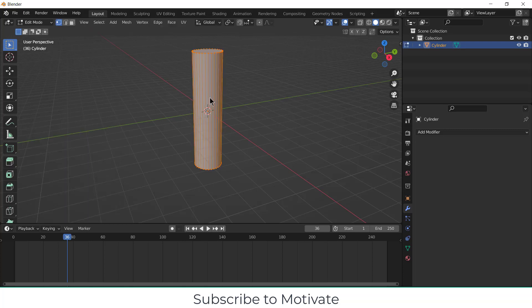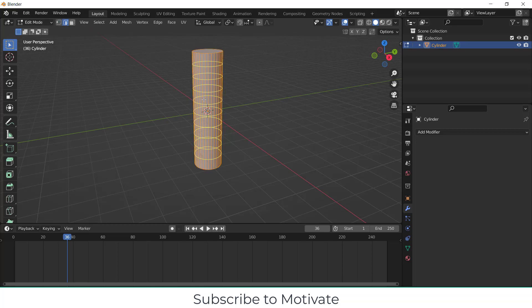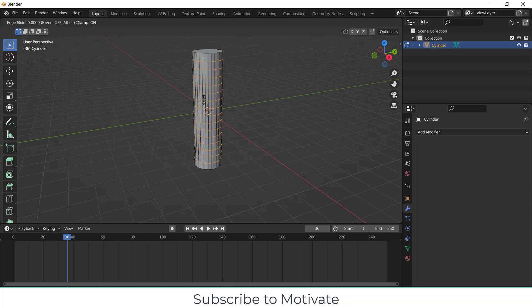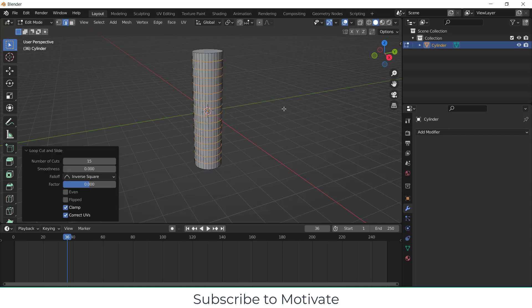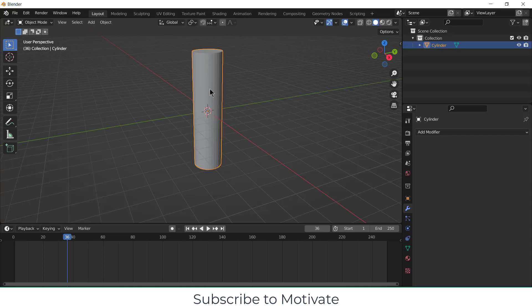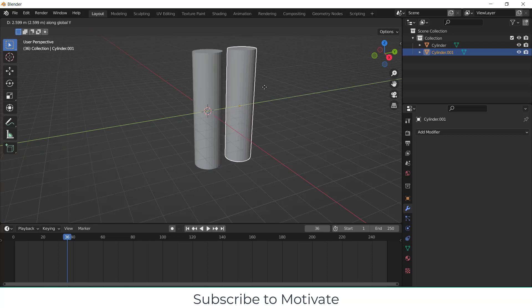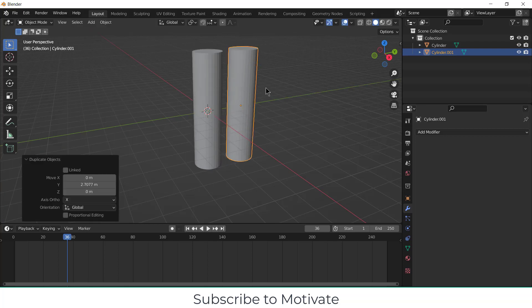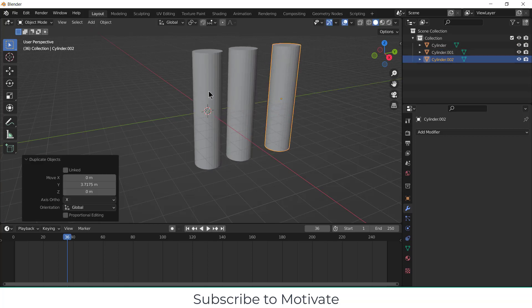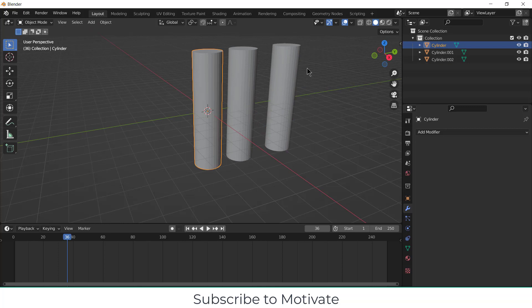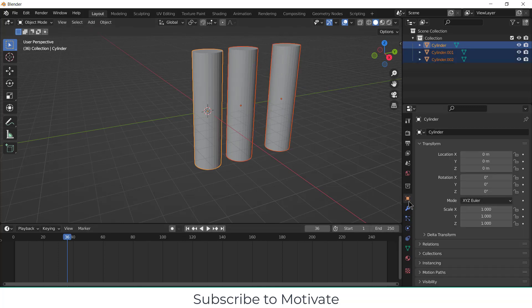After that, press Tab, click on edge mode, press Ctrl+R and add the number of loop cuts as per your requirement. Press Enter. After that, select this one, press Shift+D, G, Y, Shift+D, G, Y, and select all these.